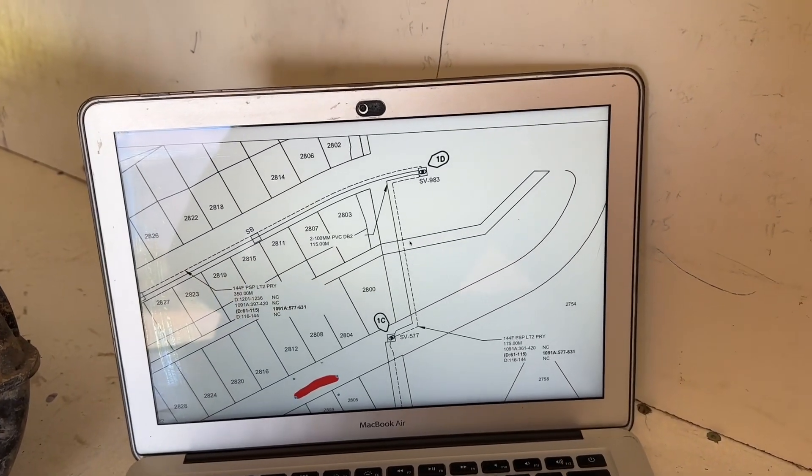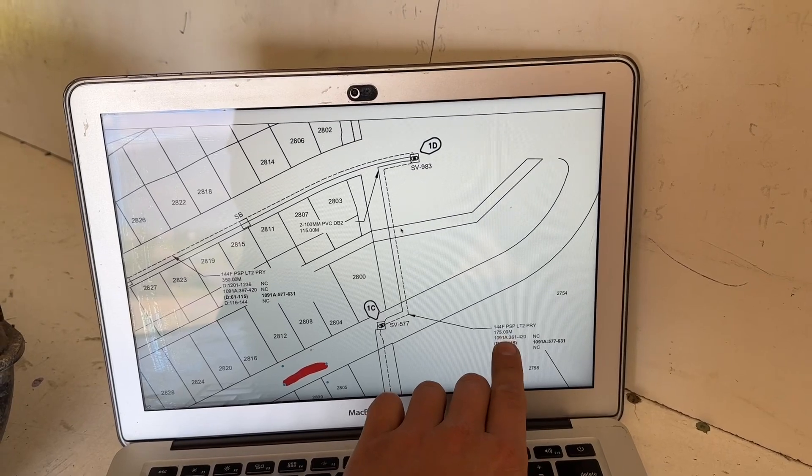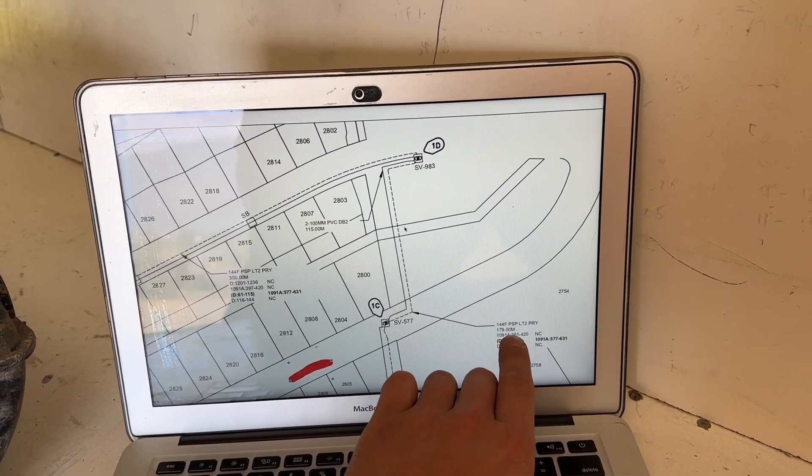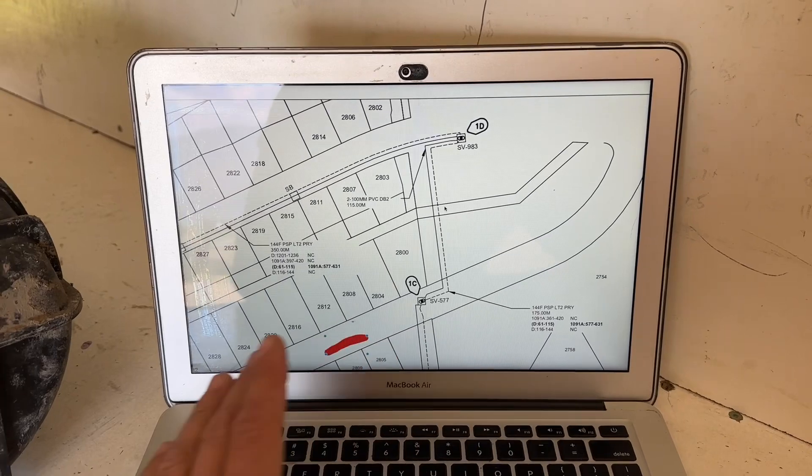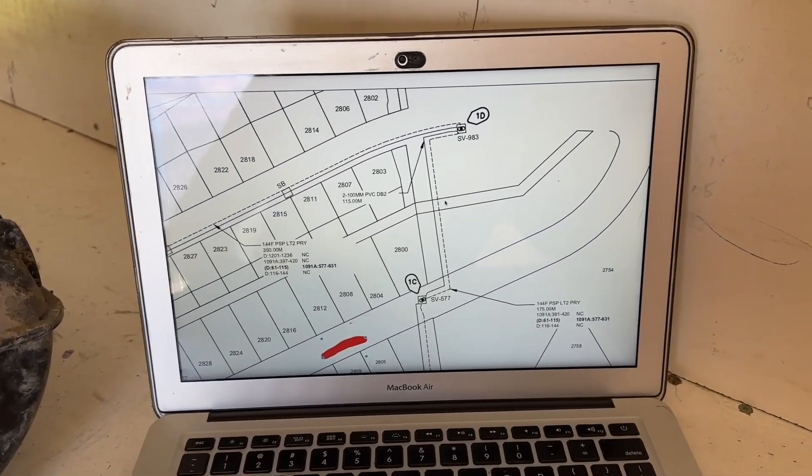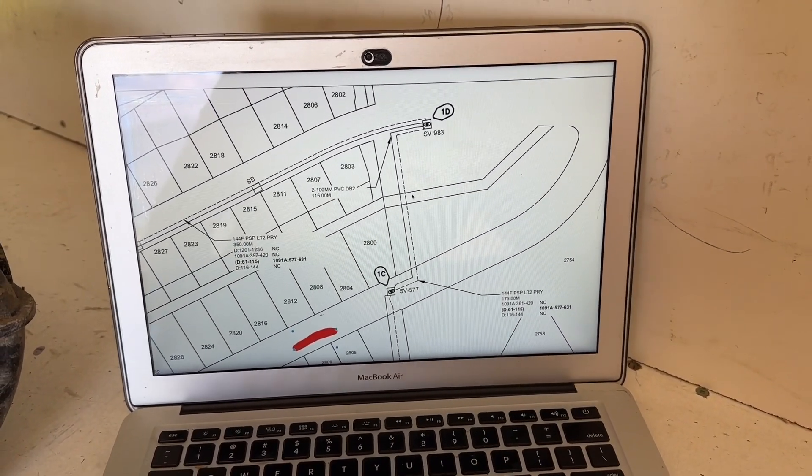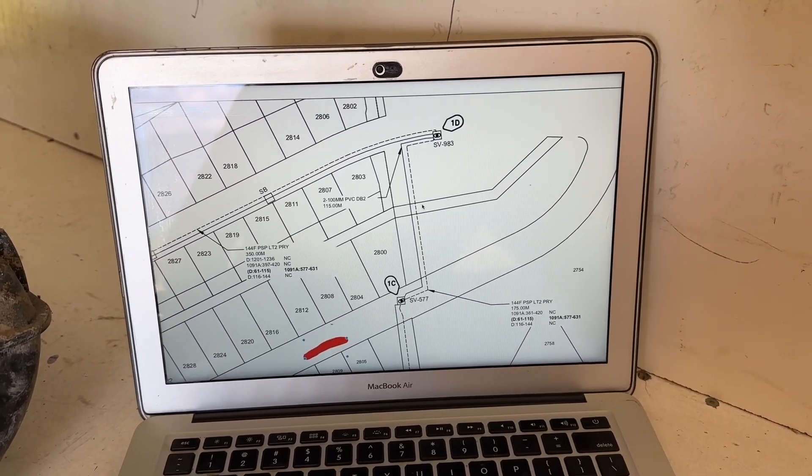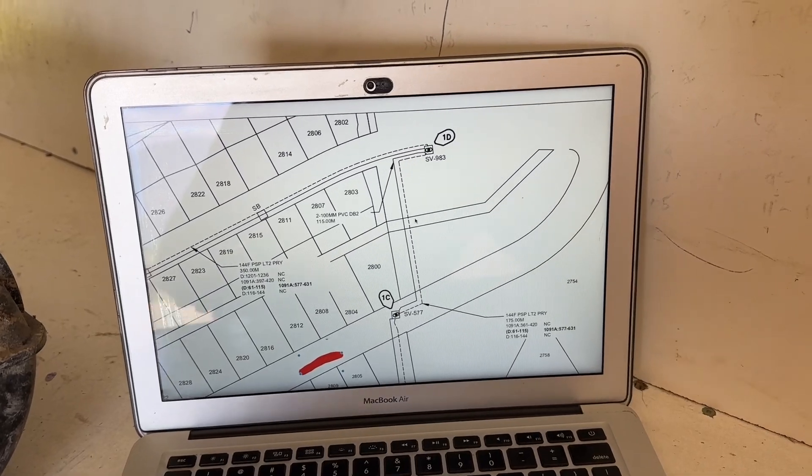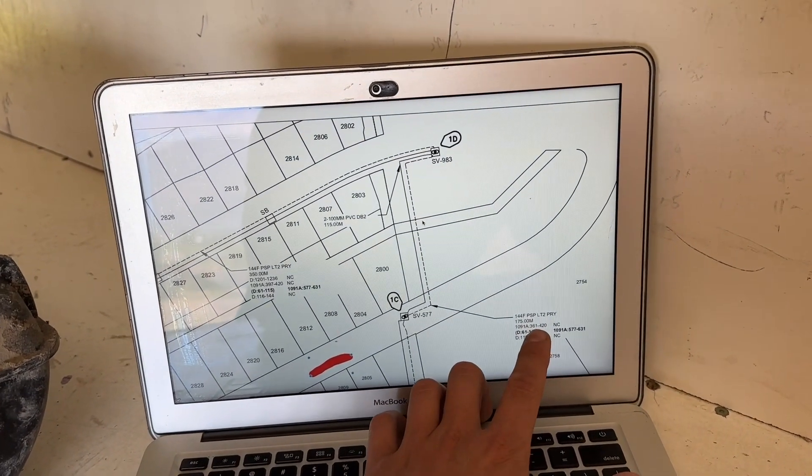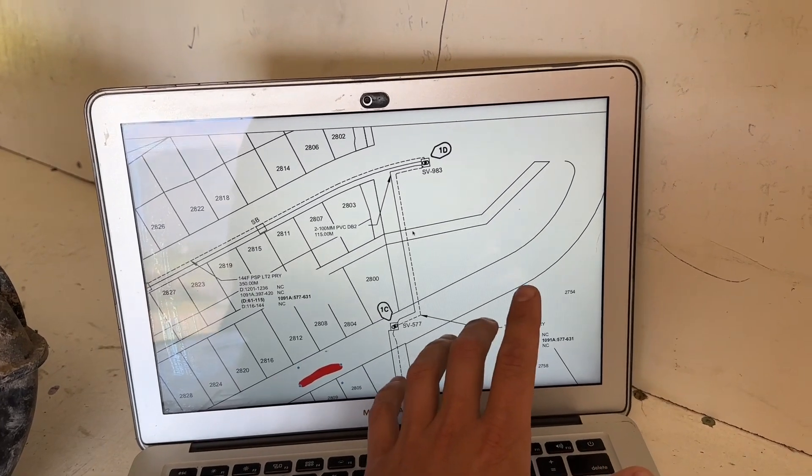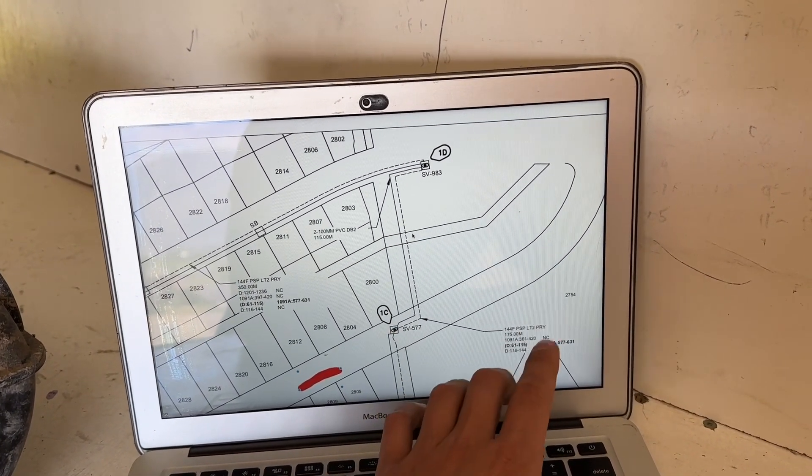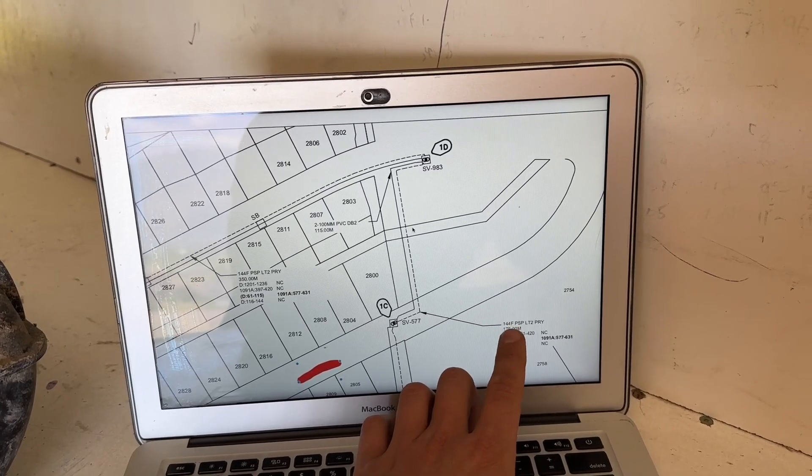PSP LT2 - so we know it's a loose tube cable. They show us how many meters were placed approximately and then they're giving us our count. With a 144 cable, we know we have 144 fibers, 1 to 144, simple as that. That's the cable size and how many fibers are within that cable.